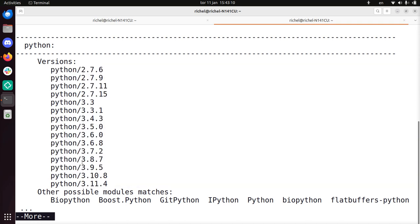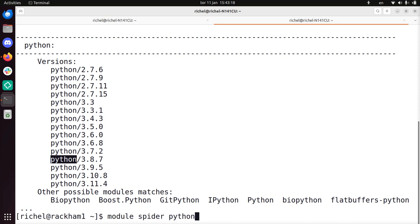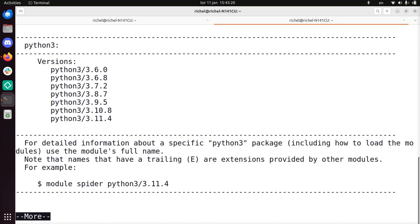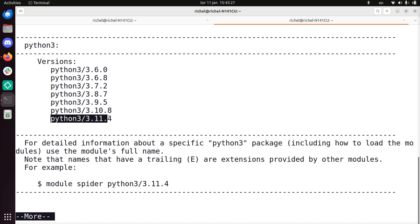That means that the word Python, the program Python, you're not always sure if it's Python 2 or 3. For that you could use Python 3 explicitly. It's very clear that this is Python 3, it's in the name. And there you can load one of those versions.